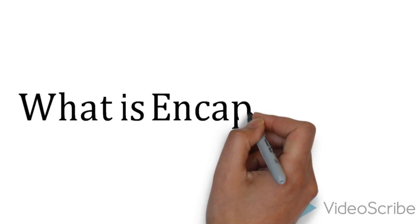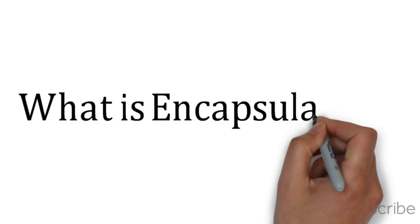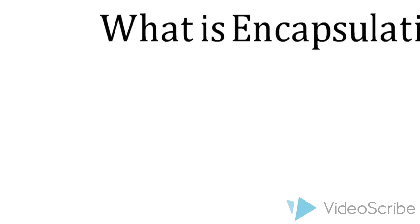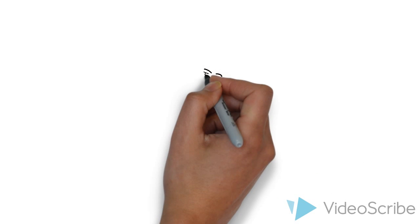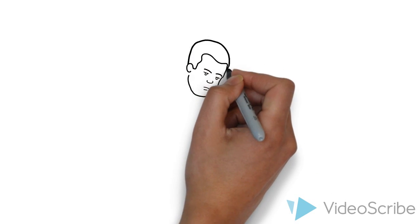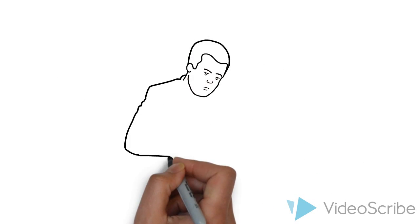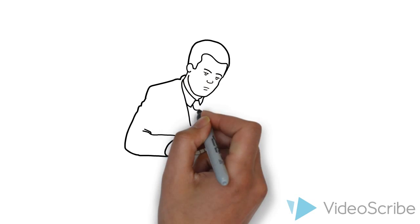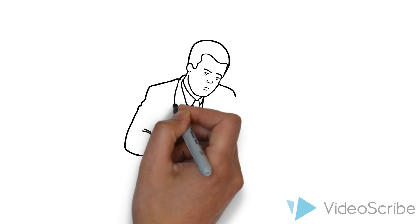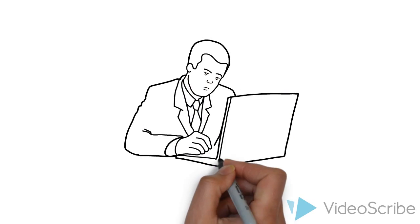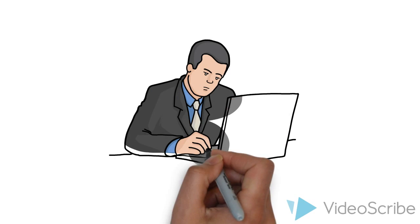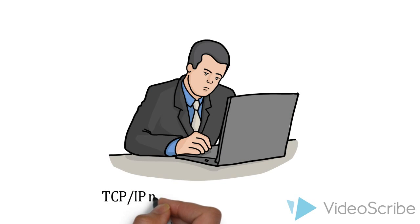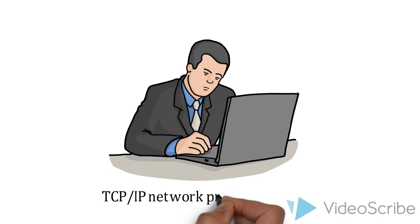What is encapsulation? We're going to use an example of Joe Reiter here. He's going to be working on his computer and he is going to write his life story. What happens when it goes on the TCP/IP network protocol stack? What happens when it goes through that stack?